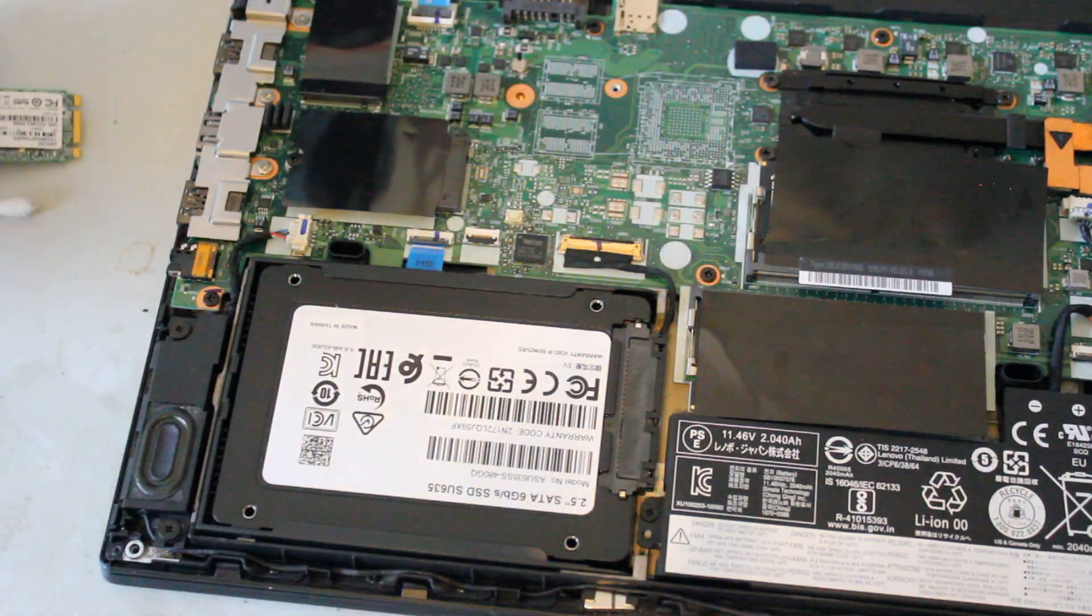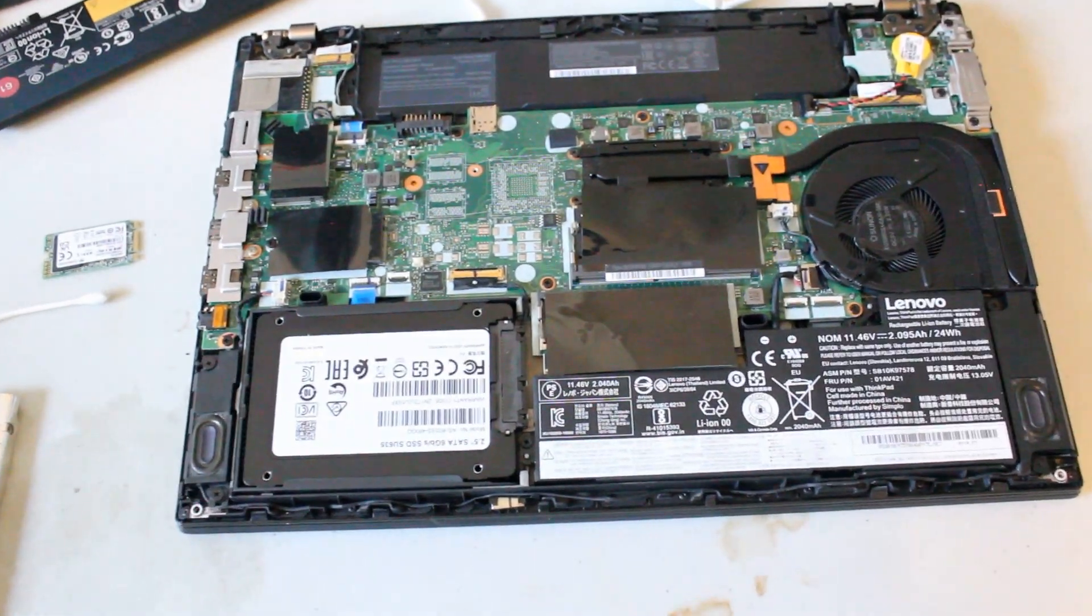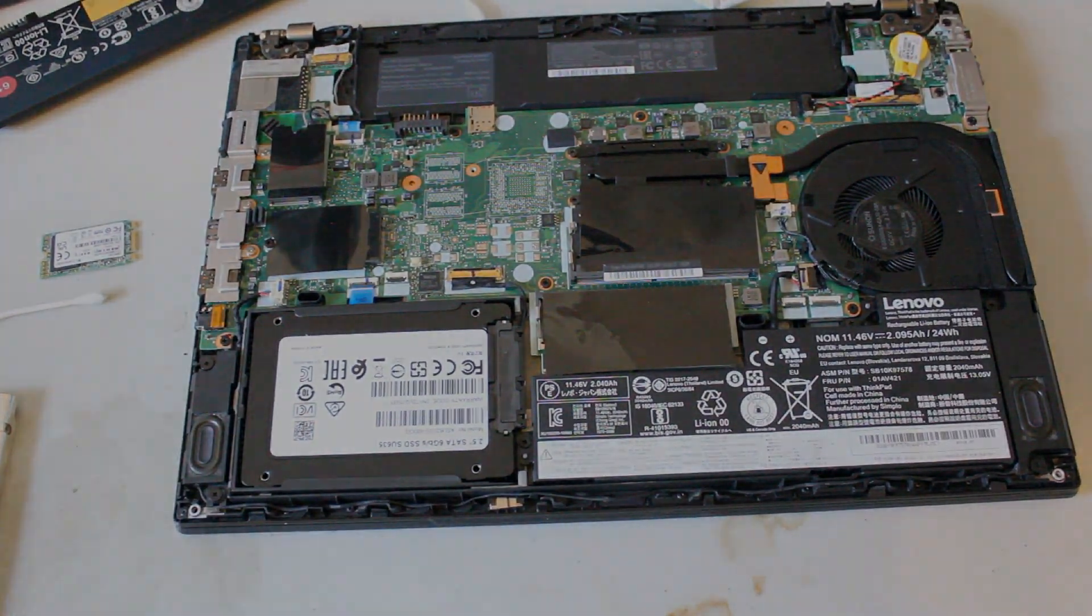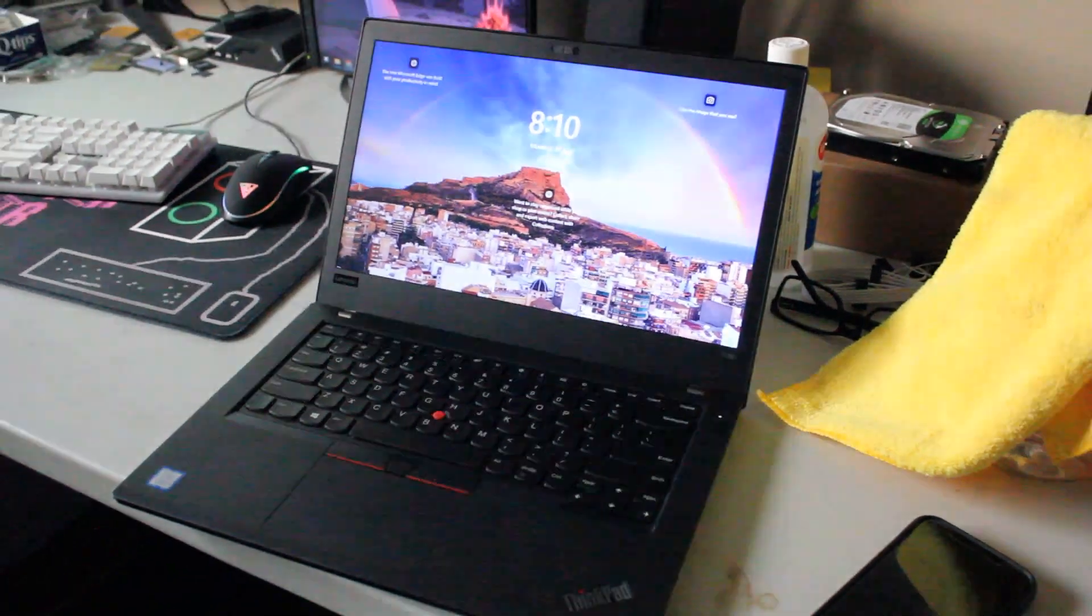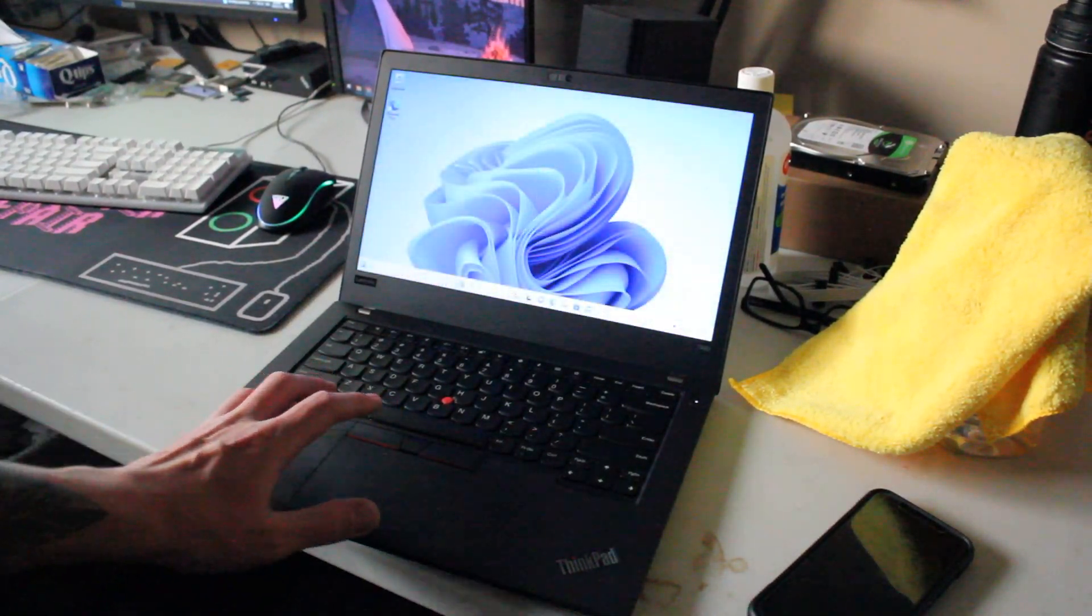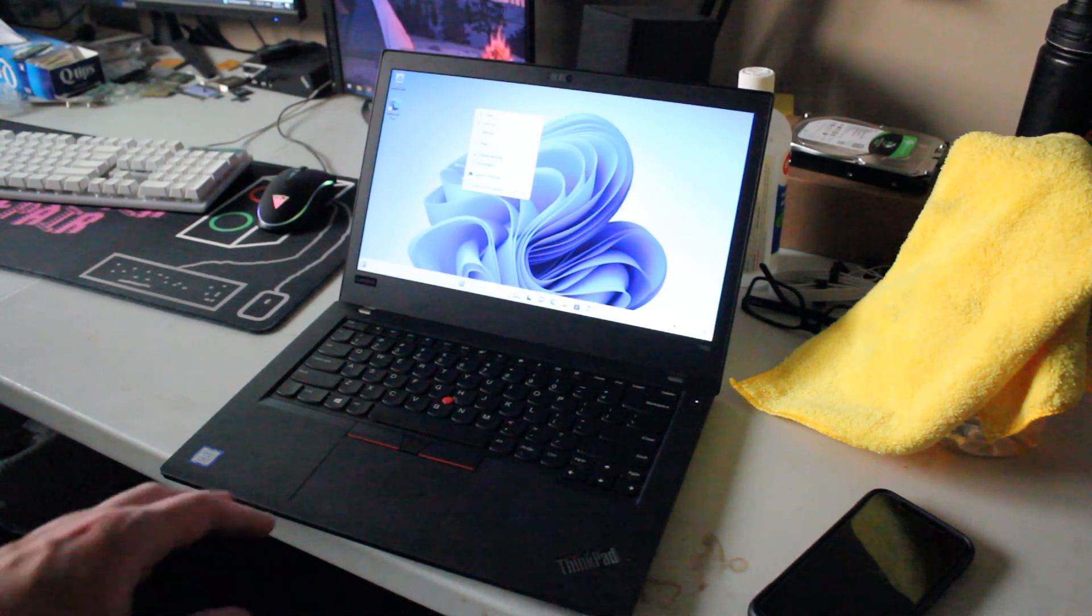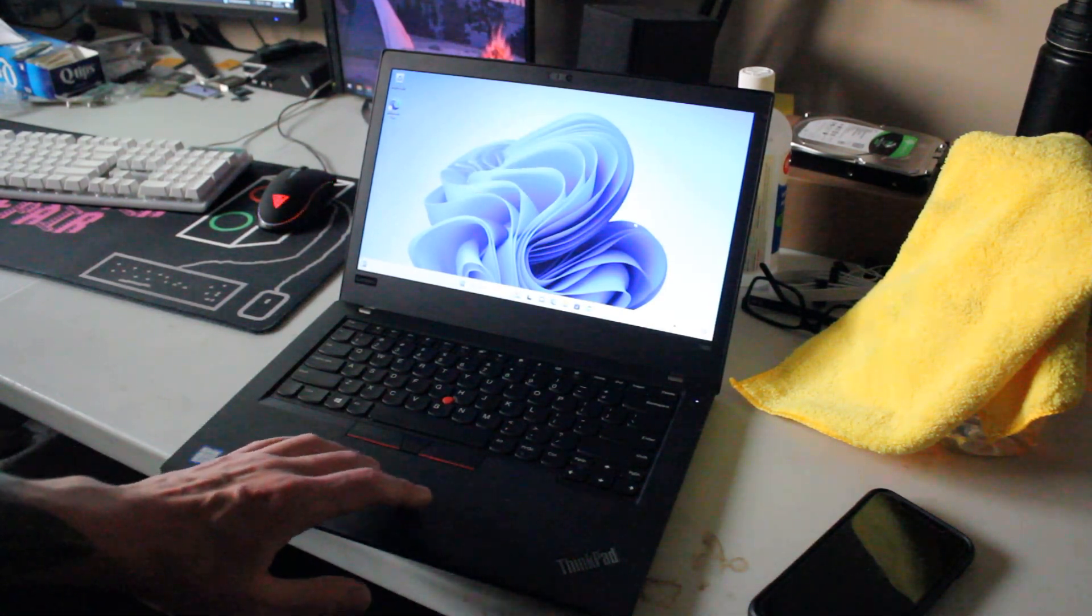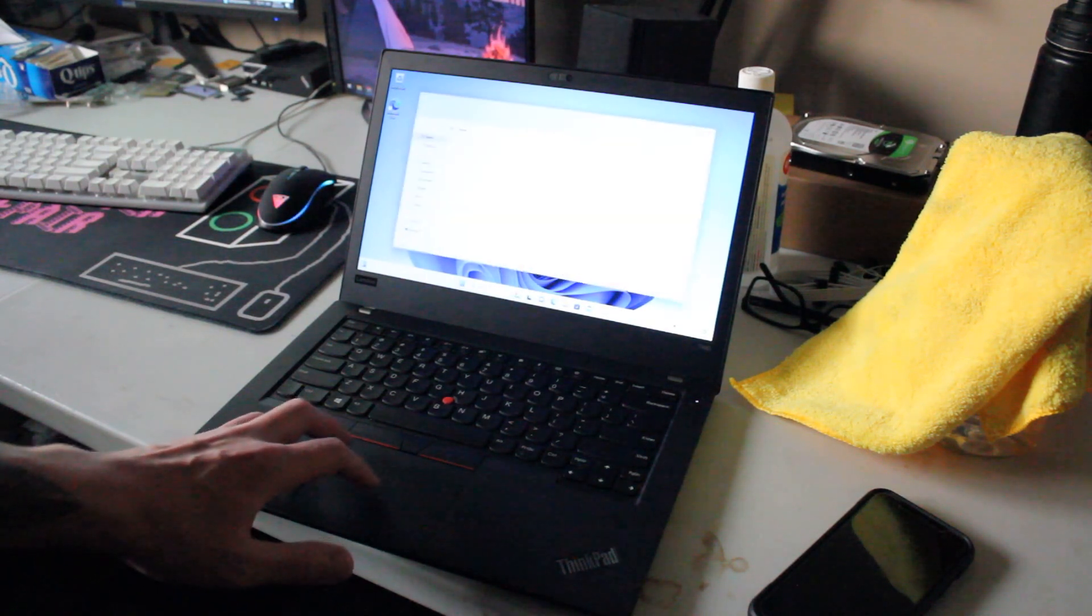So there are some different options. Let's get to packaging this back together and we'll install Windows 11. All right, check it out, Windows 11 is installed and running great. Having that quad core CPU is a real bonus and 16 gigabytes of RAM makes for a very speedy system.